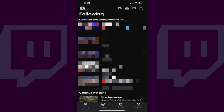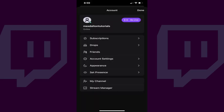Now let's walk through the steps to change your Twitch profile photo on a mobile device. Step 1: Launch the Twitch app on your iPhone, iPad, or Android device, and then tap your profile icon at the top of the Twitch home screen. The account menu is displayed.